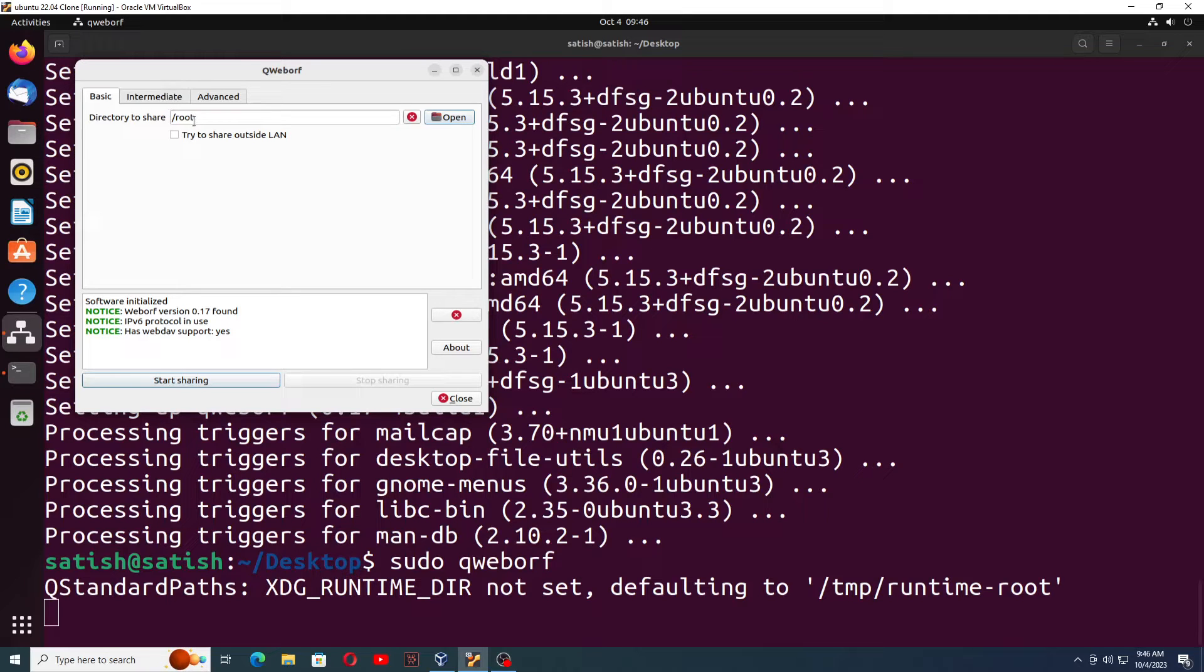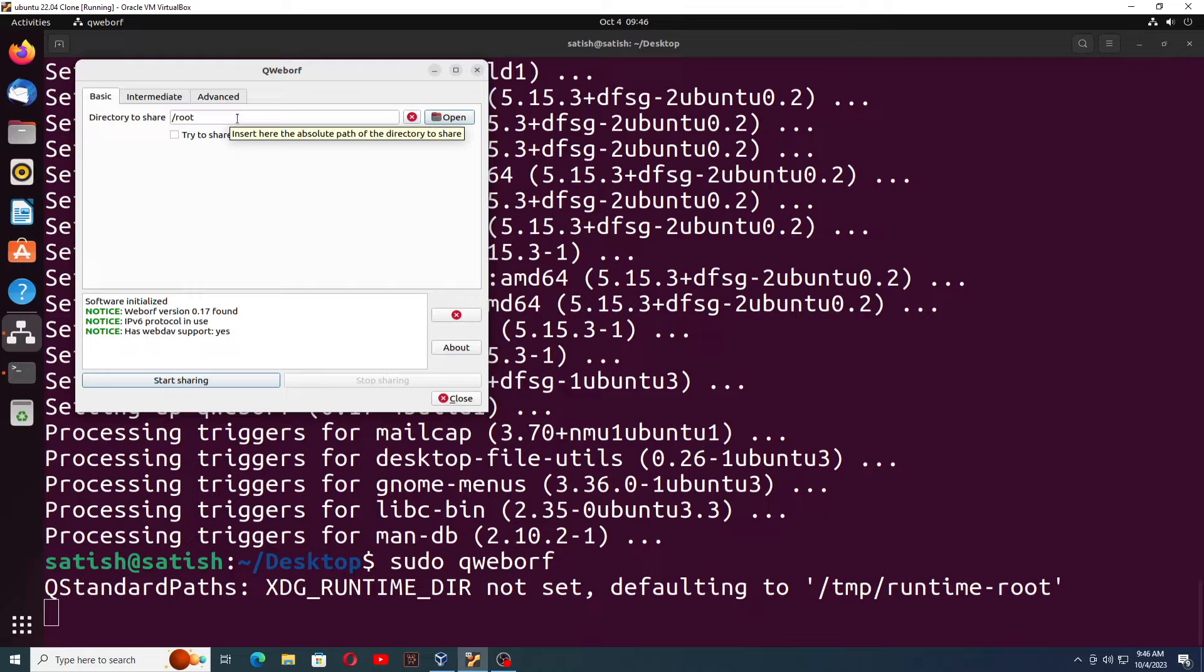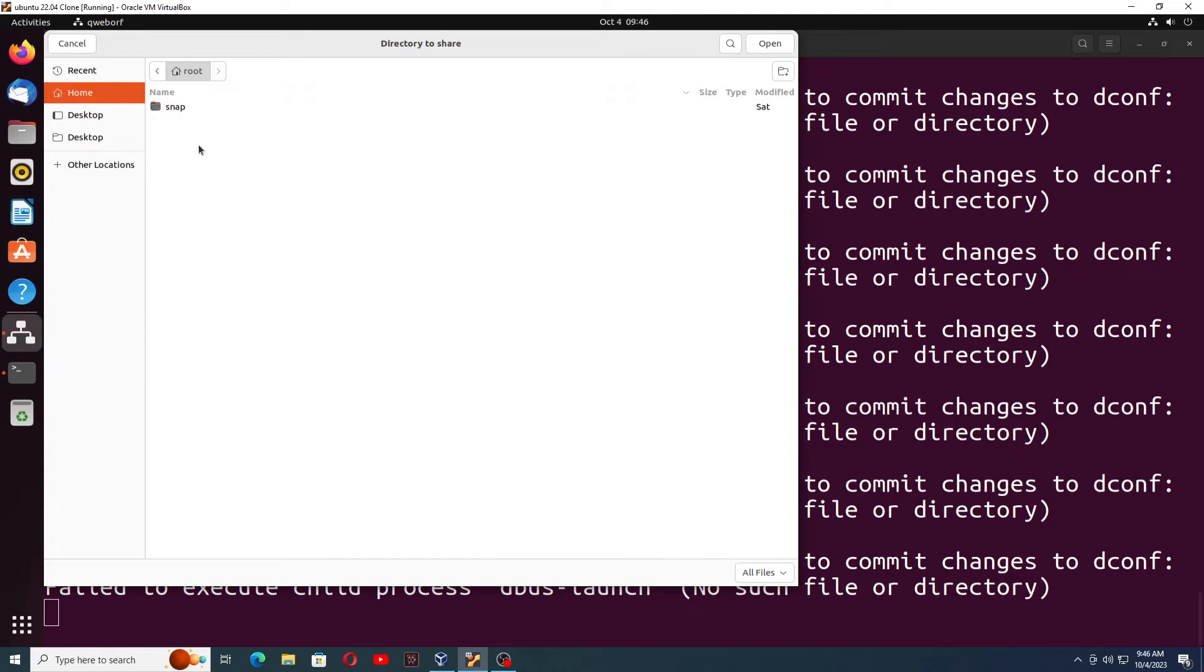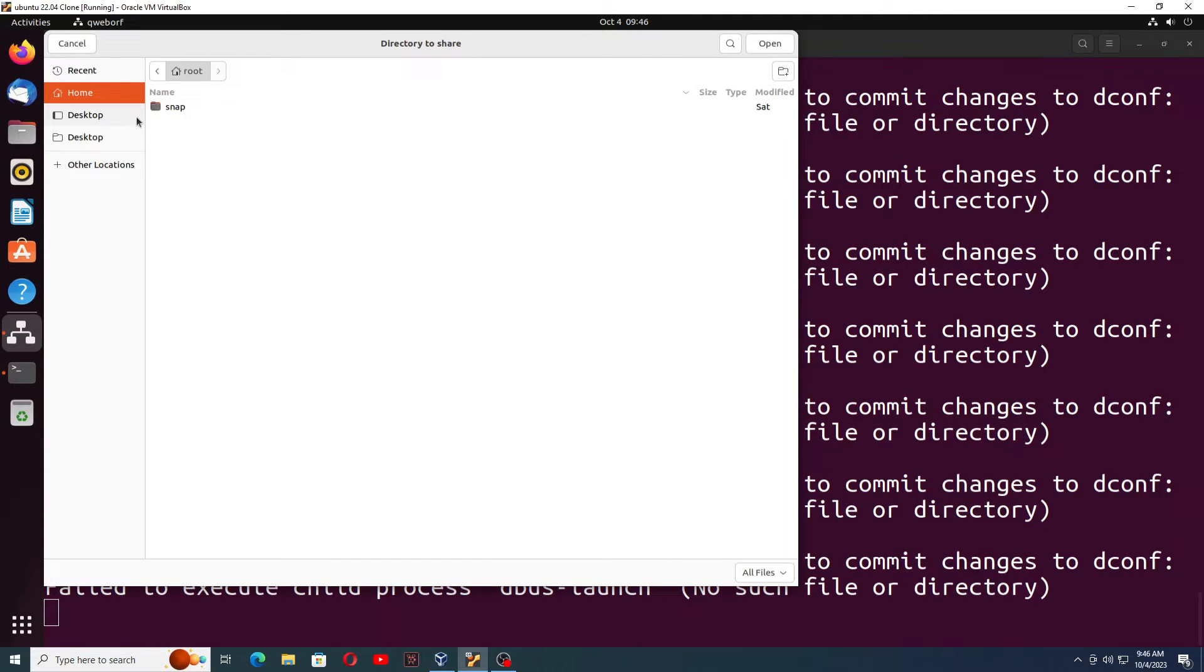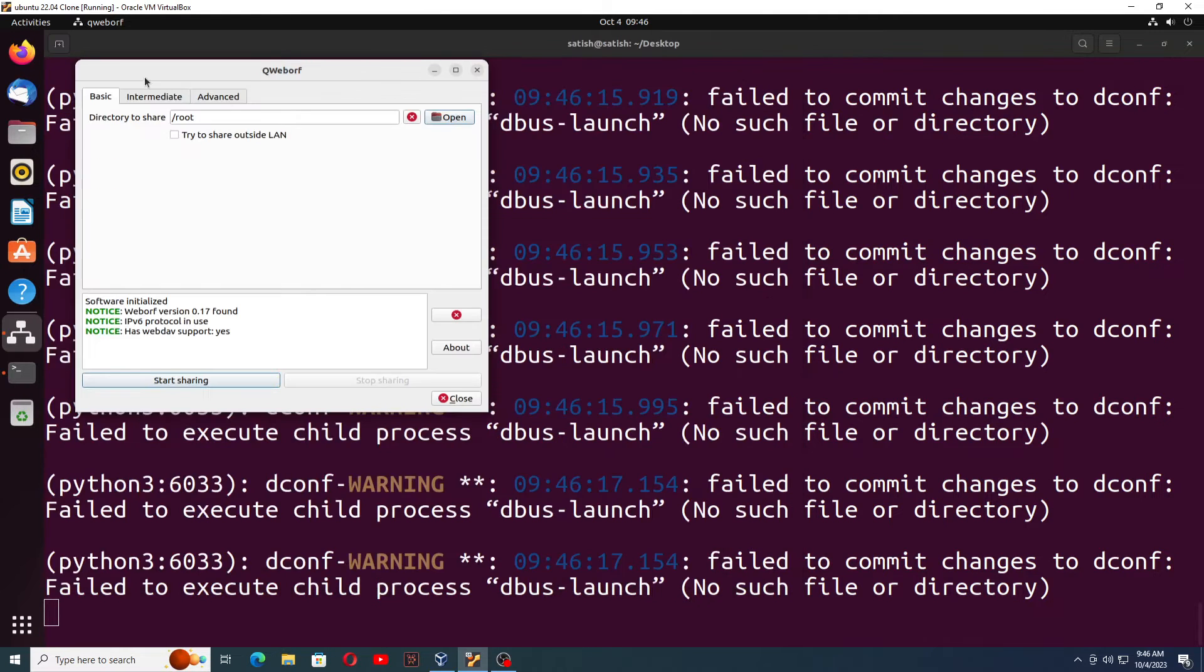You can see directory to share. It's showing the root directory, or you can choose any directory you want to share. Suppose desktop, you want to share the desktop or whatever. You can share your directory from here.